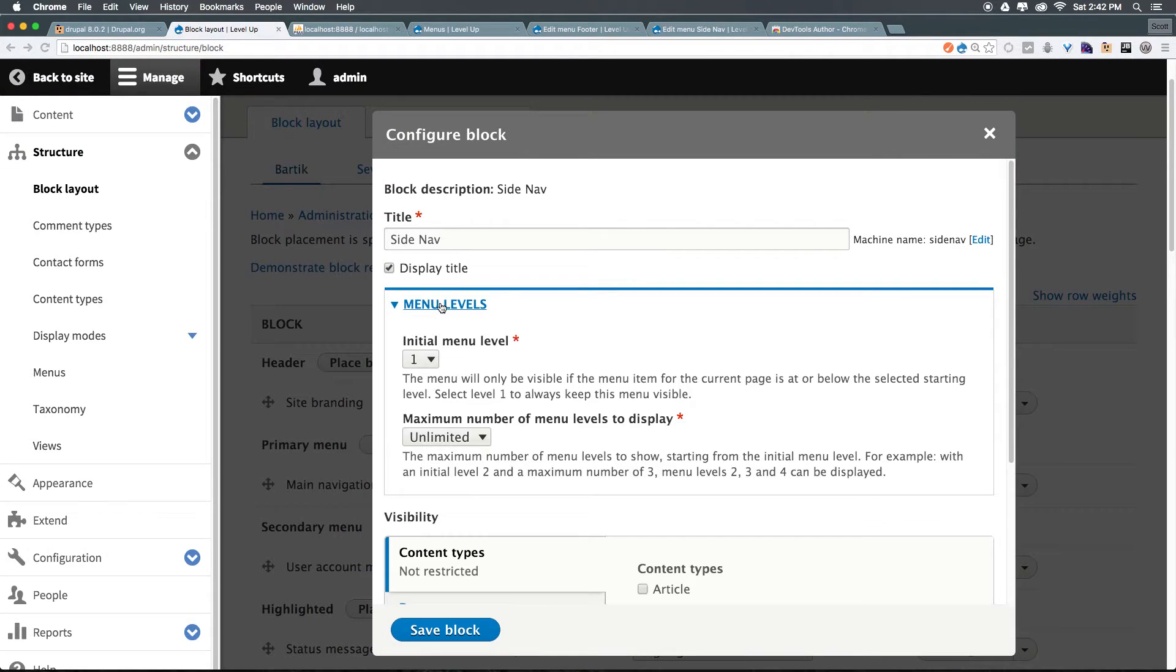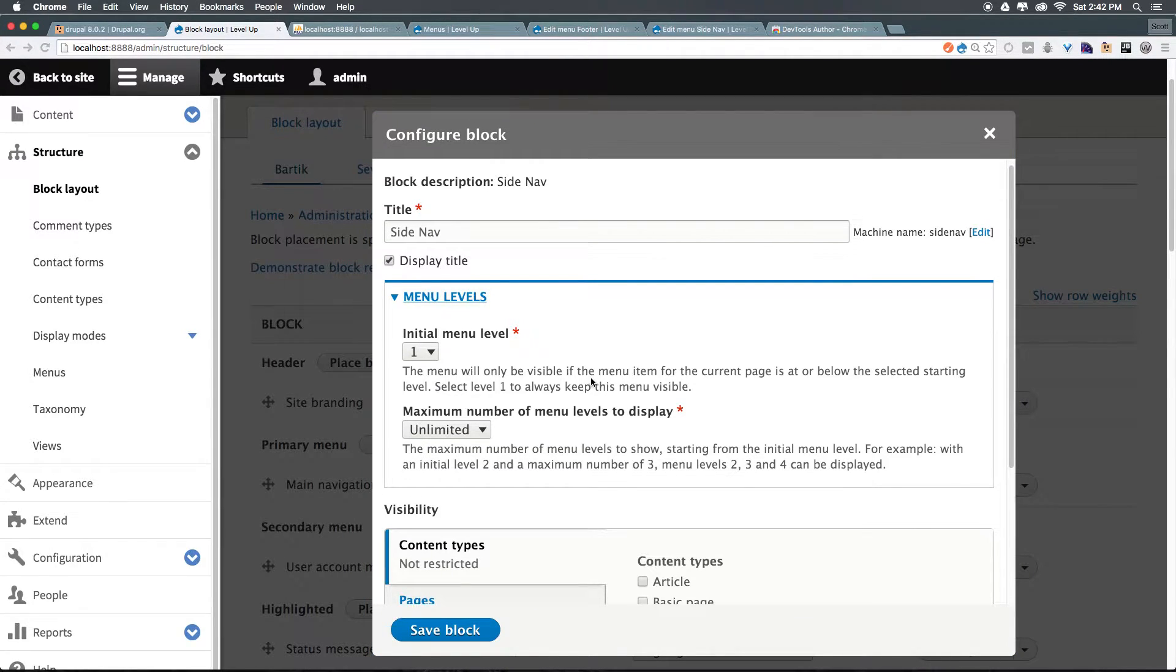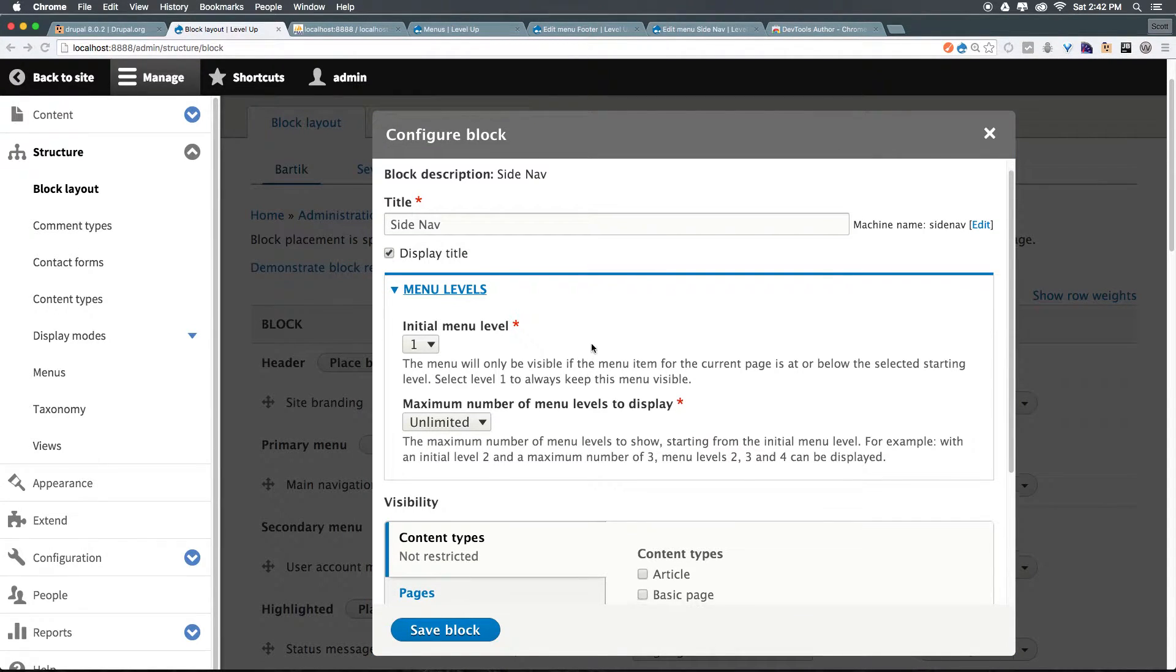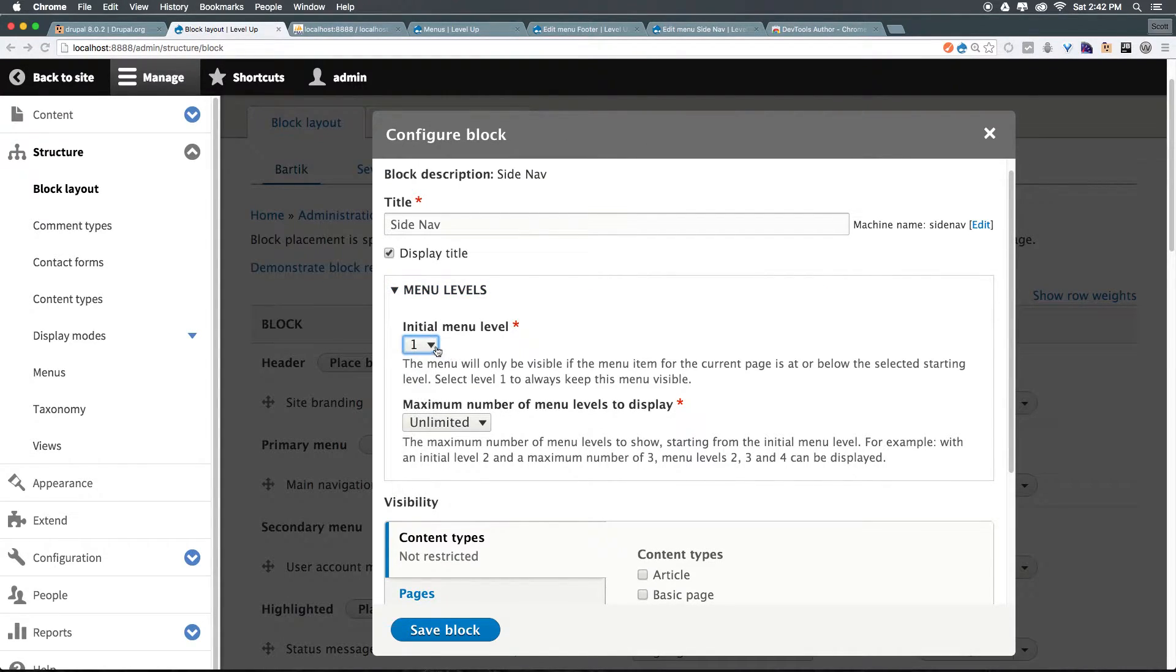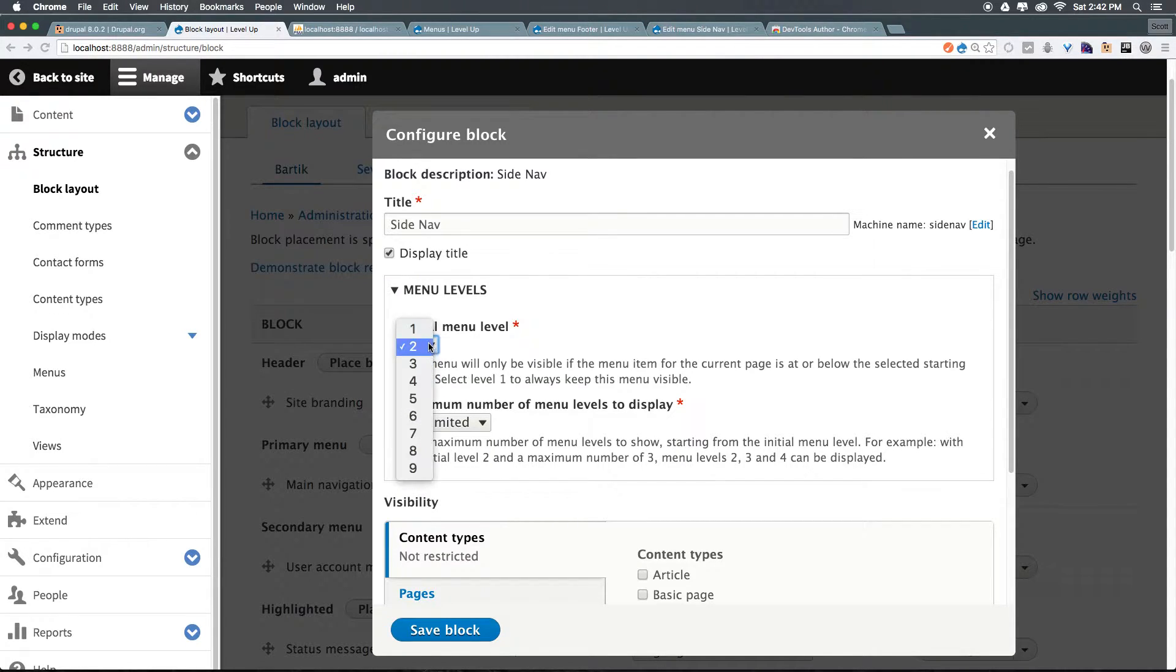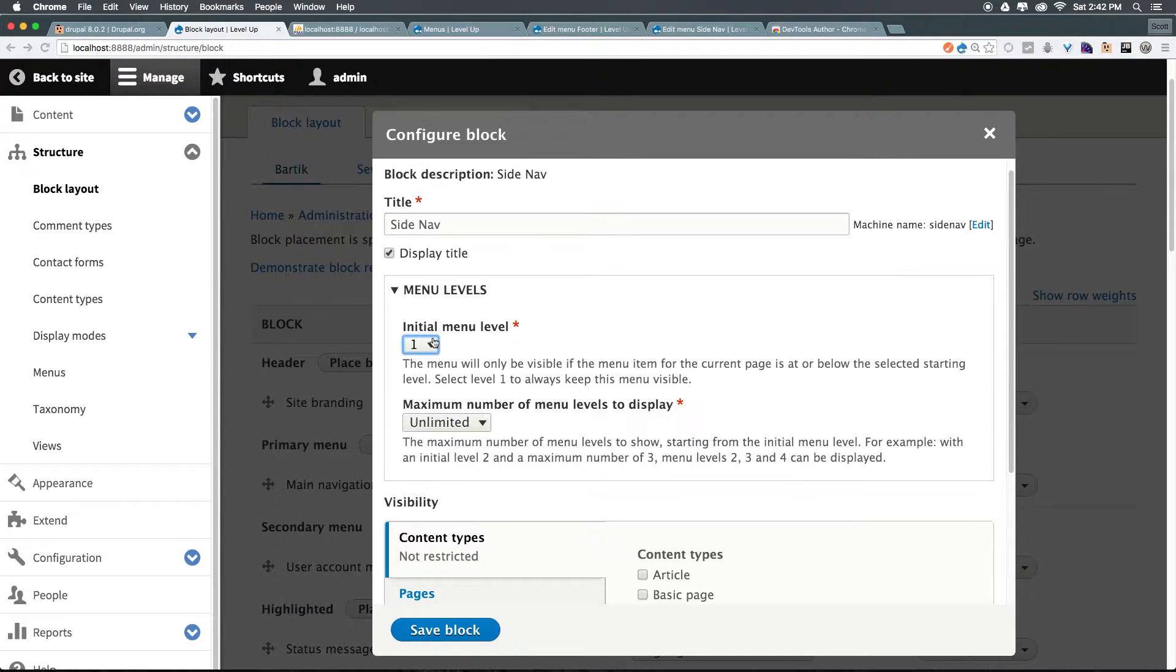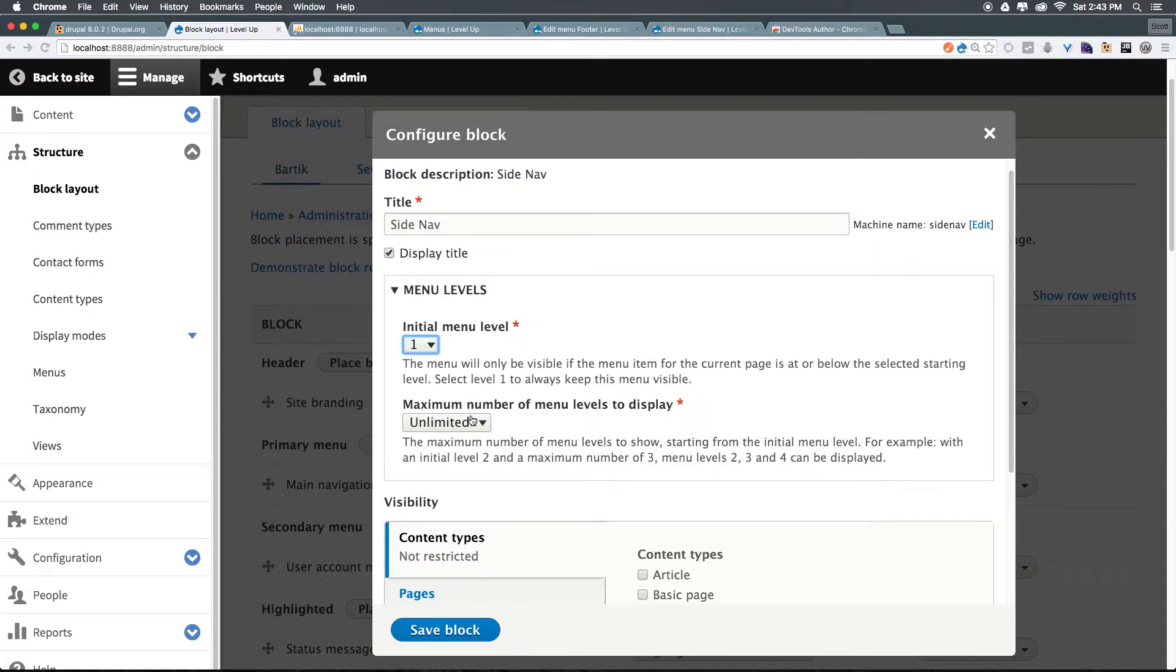Now, the menu levels is interesting because in this dropdown, we have access to start at an initial menu level. For instance, if you wanted to start at the child level, you could set this to be two, and then we won't ever see that initial link, and we would only see the child link. If we set this to one, it's only going to be showing the parent and child.